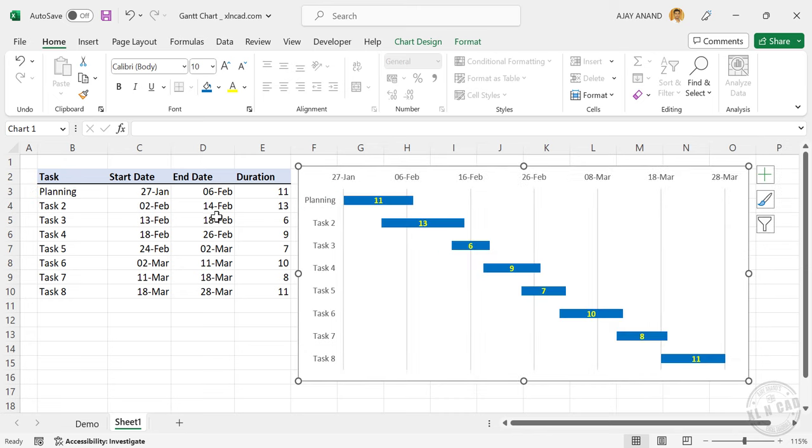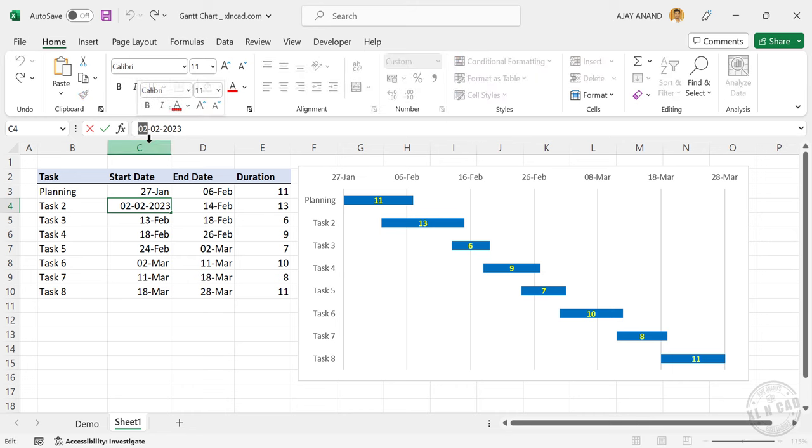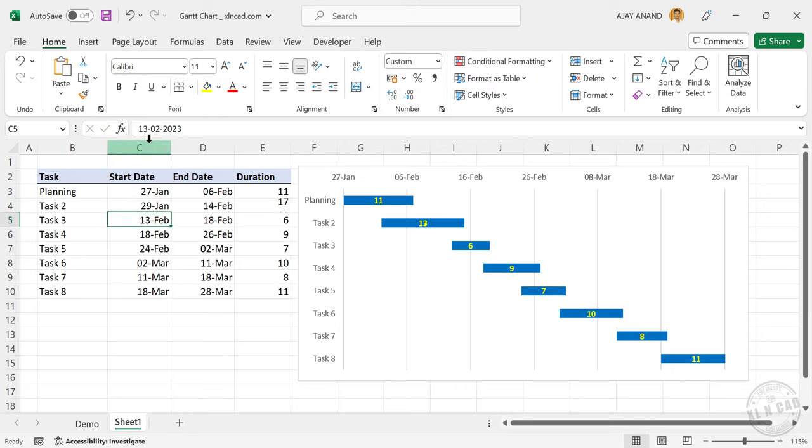Now let's modify some of these dates. See the chart got updated.